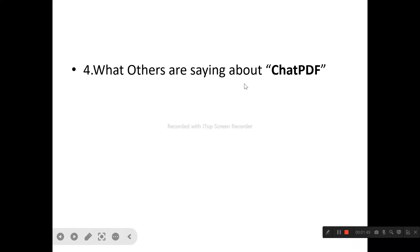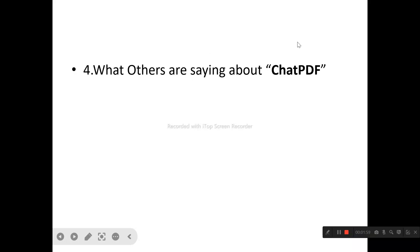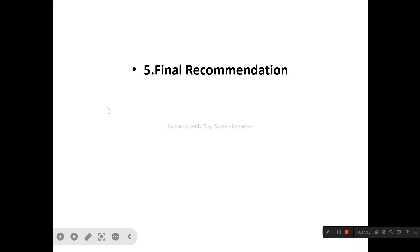We'll also be talking about what other users — the existing users of ChatPDF — are saying about the product, so you don't have to rely only on what I have to say. And finally, we'll cover my personal recommendation — whether ChatPDF is a product worth trying out or one to avoid. So stick to the end of this review video so you don't miss out.